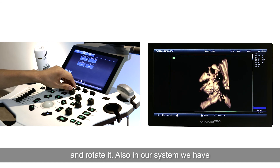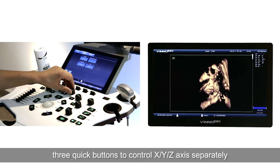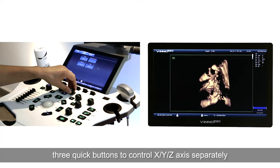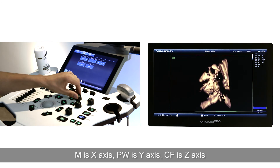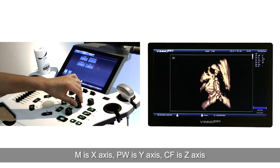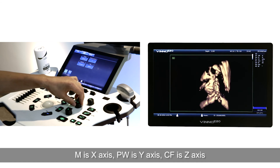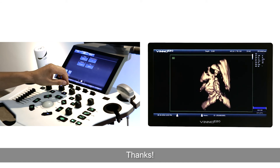Also in our system, we have three quick buttons to control the X, Y, or Z axis separately. M is the X axis, PW is the Y axis, and CF is the Z axis. Thanks.